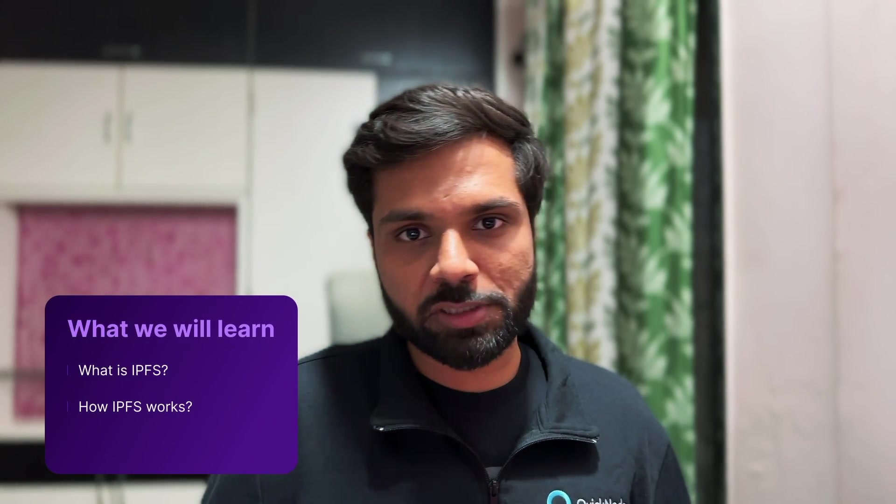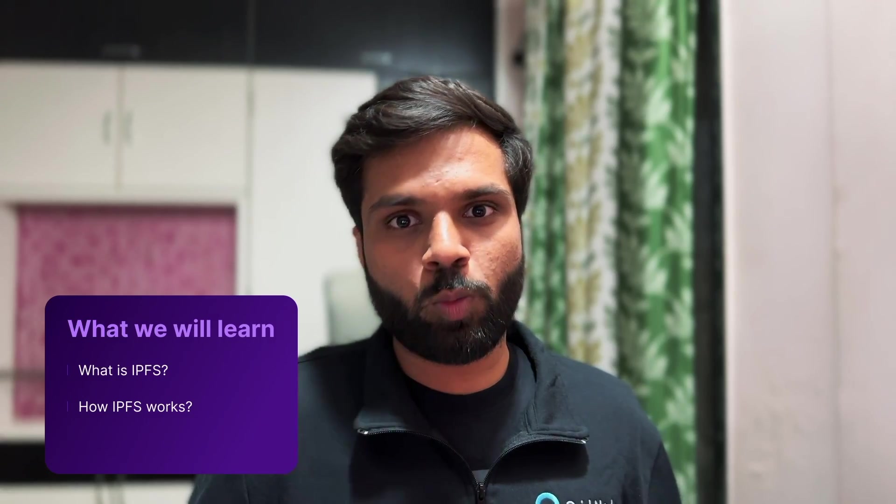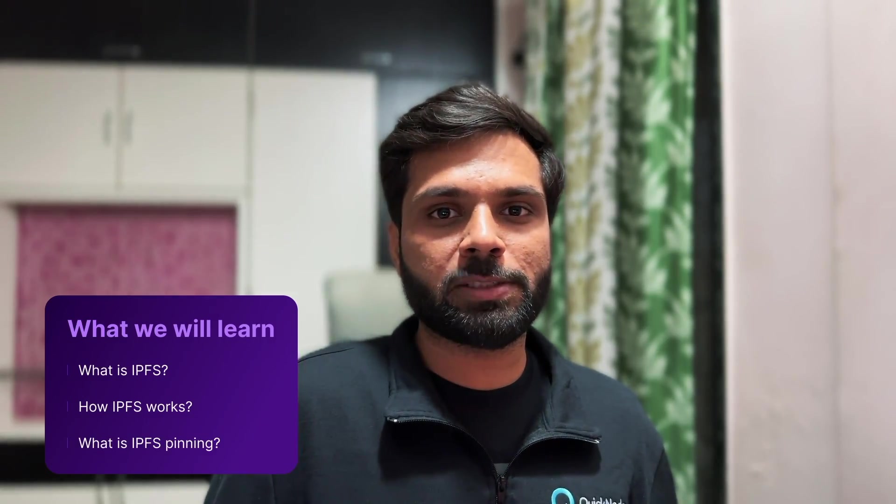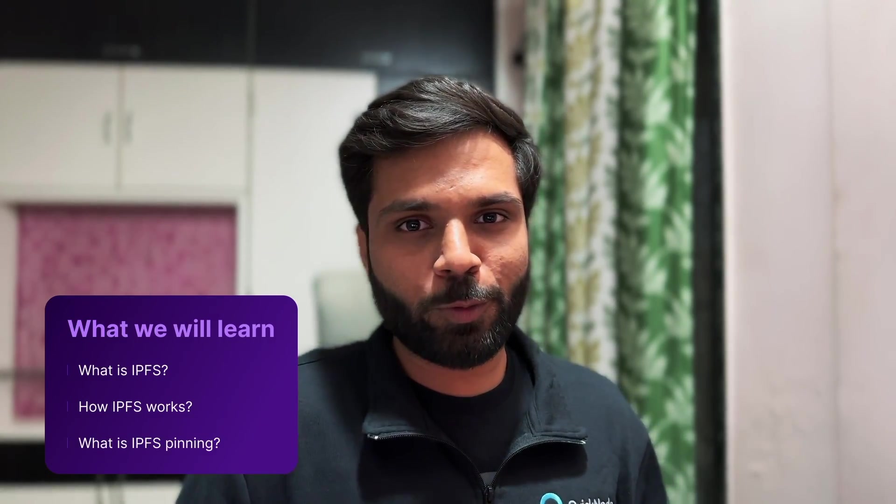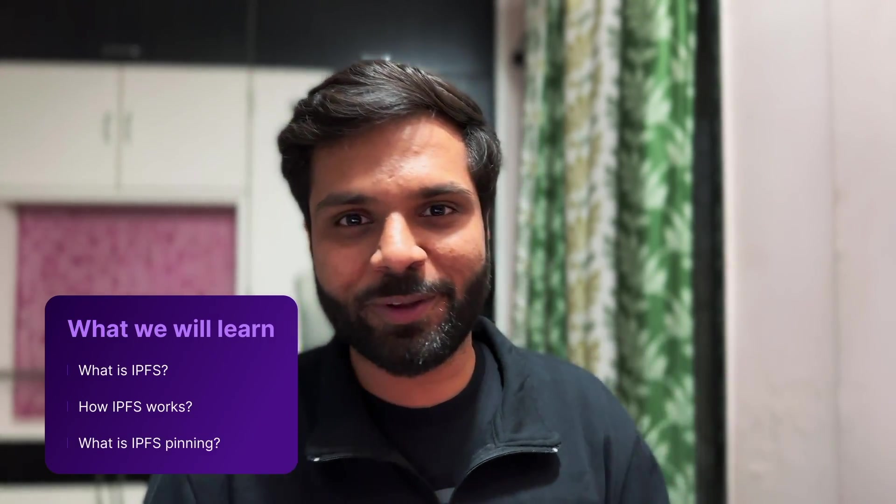Hi everyone, this is Sahil from Quicknode. In this video we will learn about IPFS, how IPFS works, and what is IPFS pinning. So without any ado, let's jump into it.